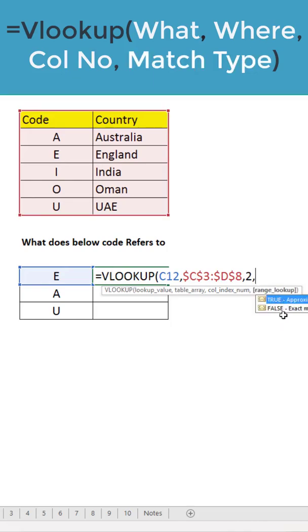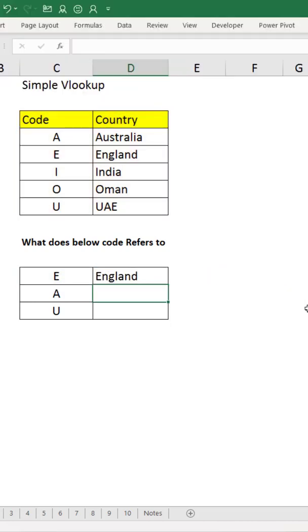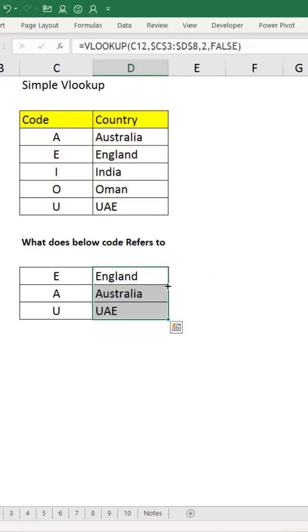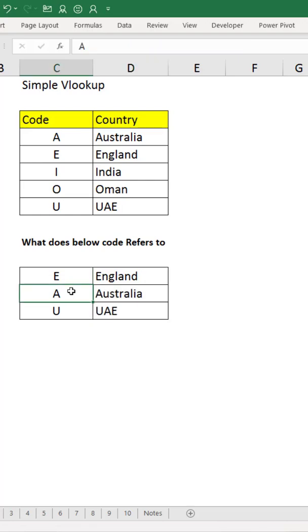Then what kind of match you are looking for. If here we're having E, we should look exactly for E - exact match. Press enter. Now you can double-click to get other values, and whenever this changes, it will automatically populate.